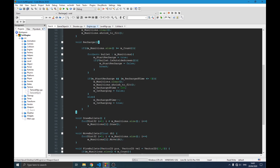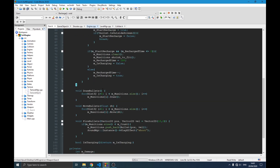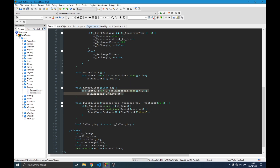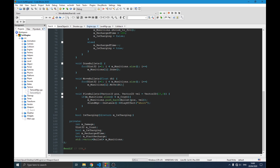The draw_bullets function simply iterates through the munitions vector and calls each bullet's draw function, which calls the texture manager's draw function passing the transform to render it on screen. The move_bullets function similarly calls the move function on each bullet in the vector, handling all bullet movement without any concern.